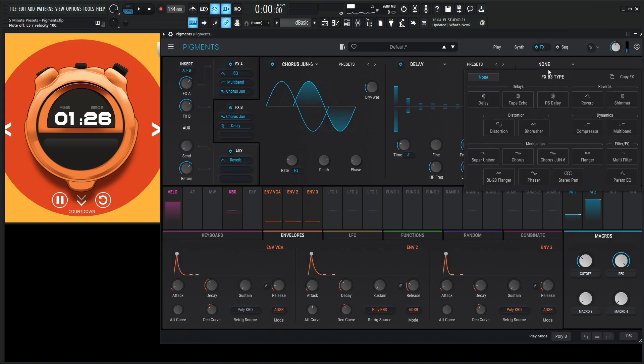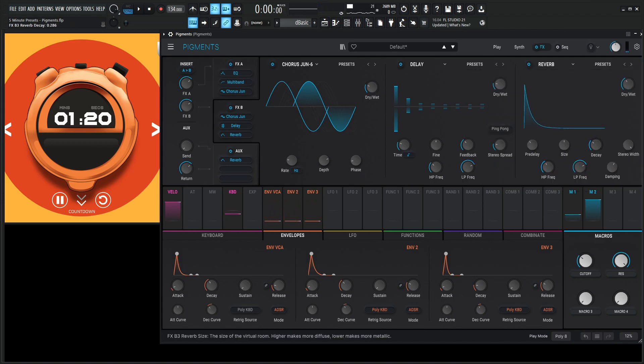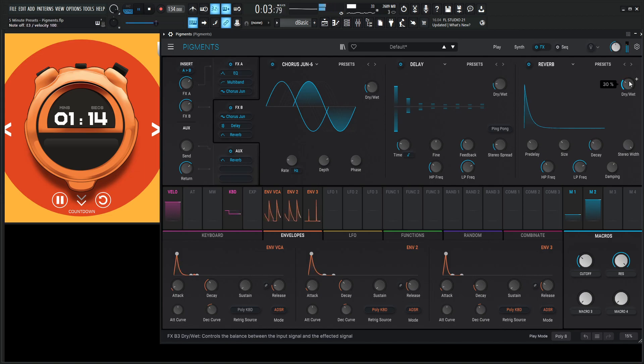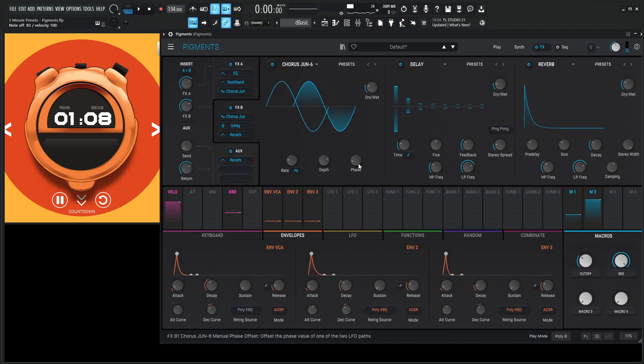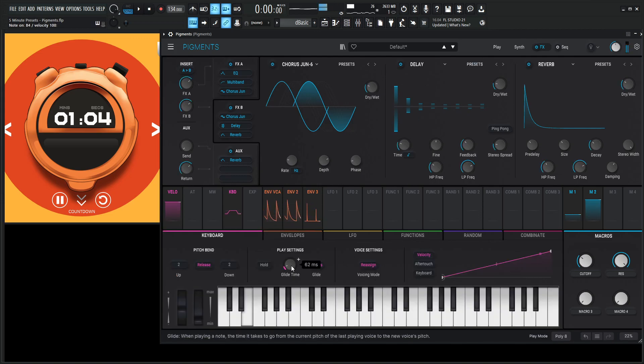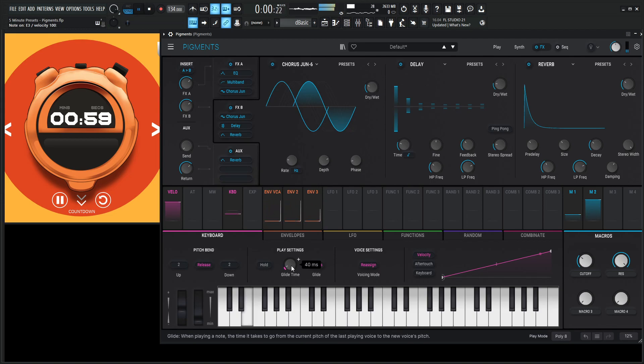Maybe some reverb might be nice on that. Let's break the rules a little bit over here. So reverb. Let's take out some this, some this. Let's bring down our decay. Maybe our size a little bit. Okay, maybe a little bit of portamento. I'd be kind of nice on something like this. A little too much. Let's bring it down.